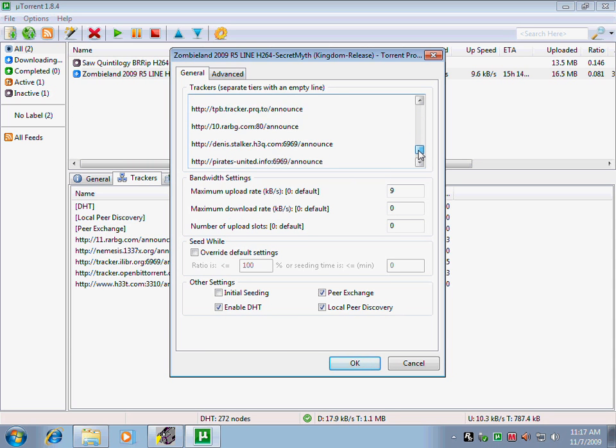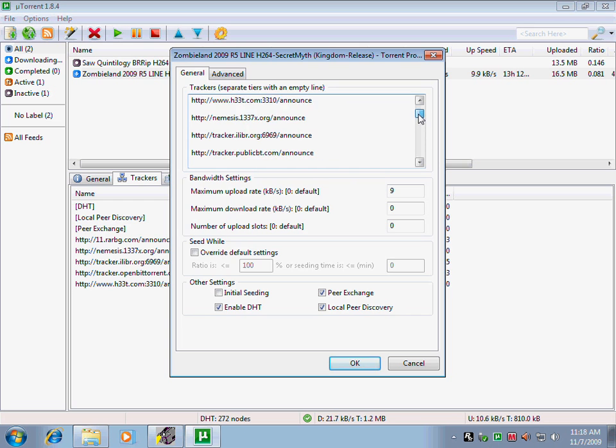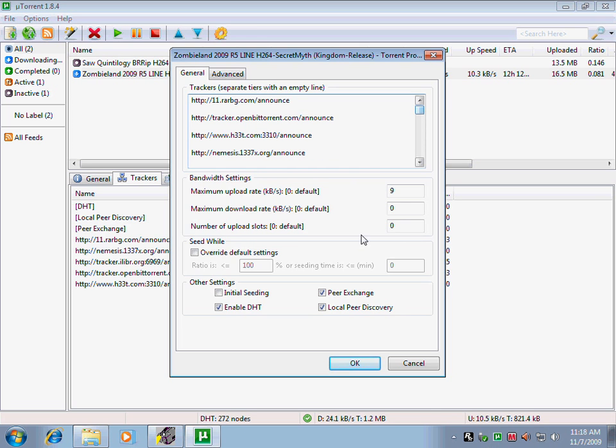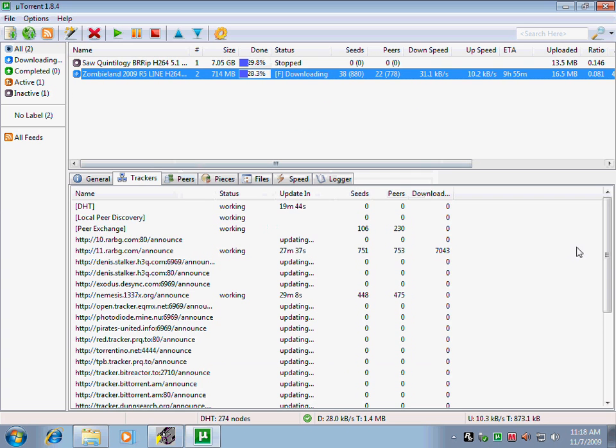These are the trackers you will be needing to get the speed to its fullest. Just click okay and wait for some time to let the trackers get loaded.